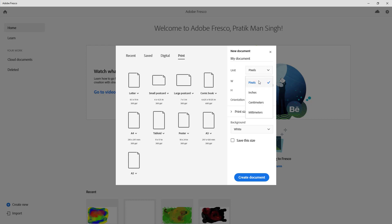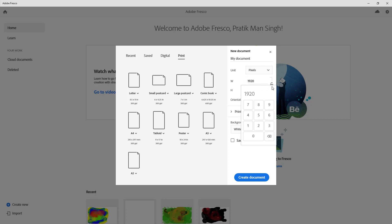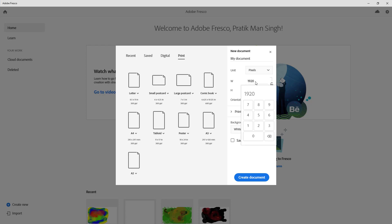You can select the unit over here on the right side. You can select pixels, inches, centimeters, or millimeters as per what you want or what you're used to. I'm just going to select pixels in my case and enter the value myself. I can simply click over here and then type in the value that I want.